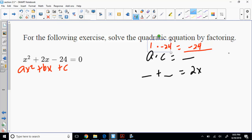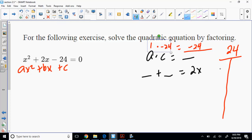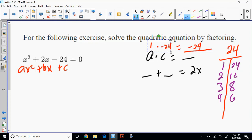Let's find all the factors of 24. The easiest way is to count starting from 1. So: 1 times 24, 2 times 12, 3 times 8, 4 times 6. When we reach 5, the next number is 6 and it's already crossed over, so we're done. Those are every factor that when multiplied will give you 24. Now, we're looking at negative 24, so one factor has to be positive and one has to be negative — meaning we need a difference of 2.